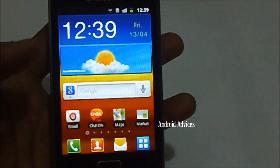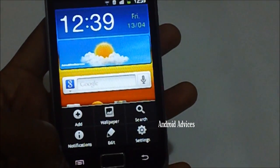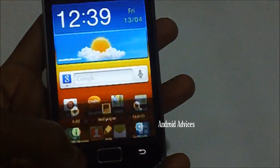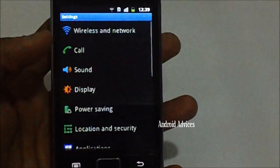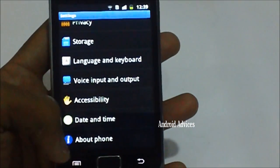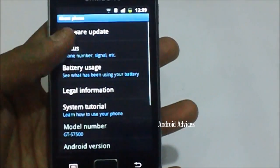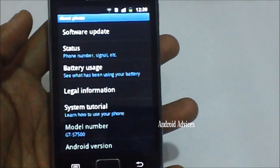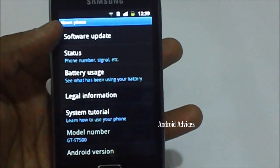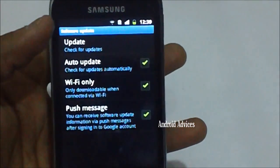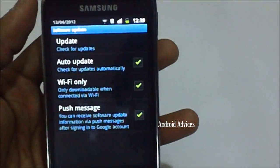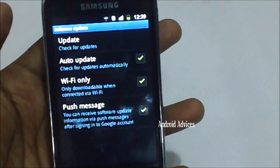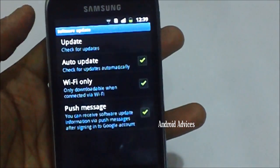To check the updates, first you need to press on this menu softkey which you're seeing right now on your screen, then tap on the settings option and then about phone. In about phone you will find various options. Just tap on software update option, but before this you need to ensure that your data connection is turned on, either your 3G connection or your Wi-Fi connection.